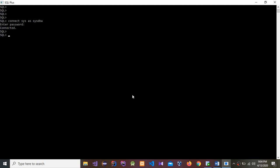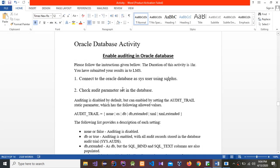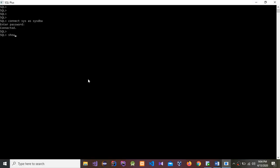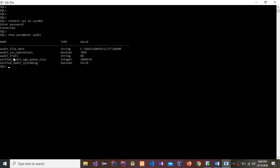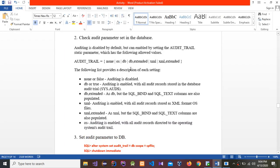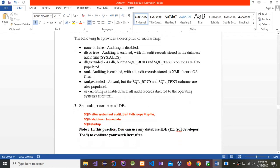Connected. Now the second step is to check the audit parameter set in the database. I'm going to run: show parameter audit. You can see the audit trail setting listed in the results.